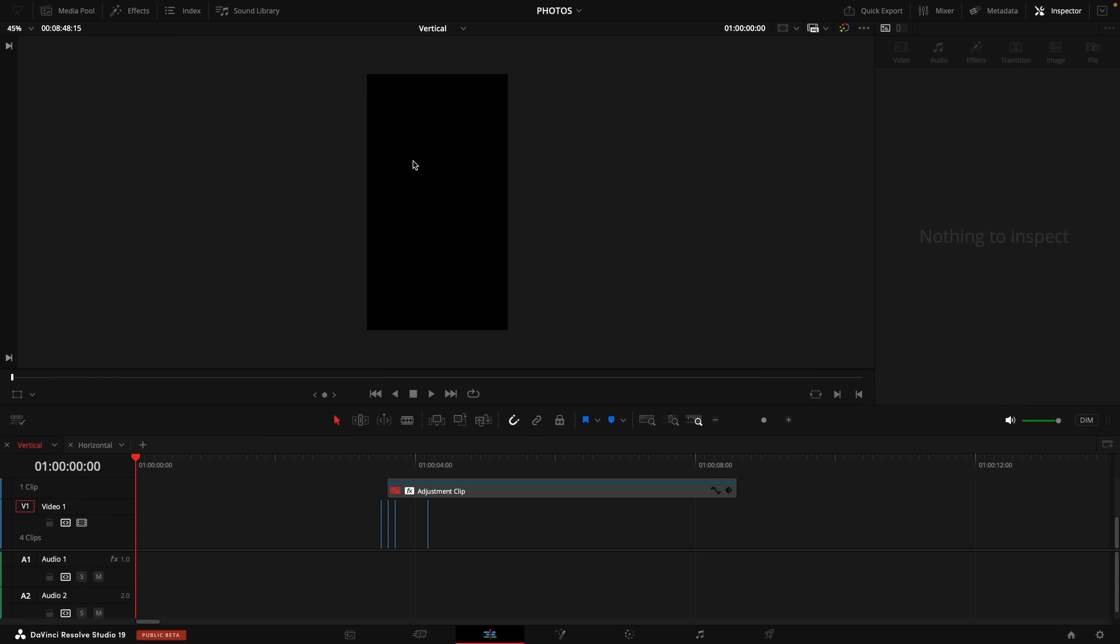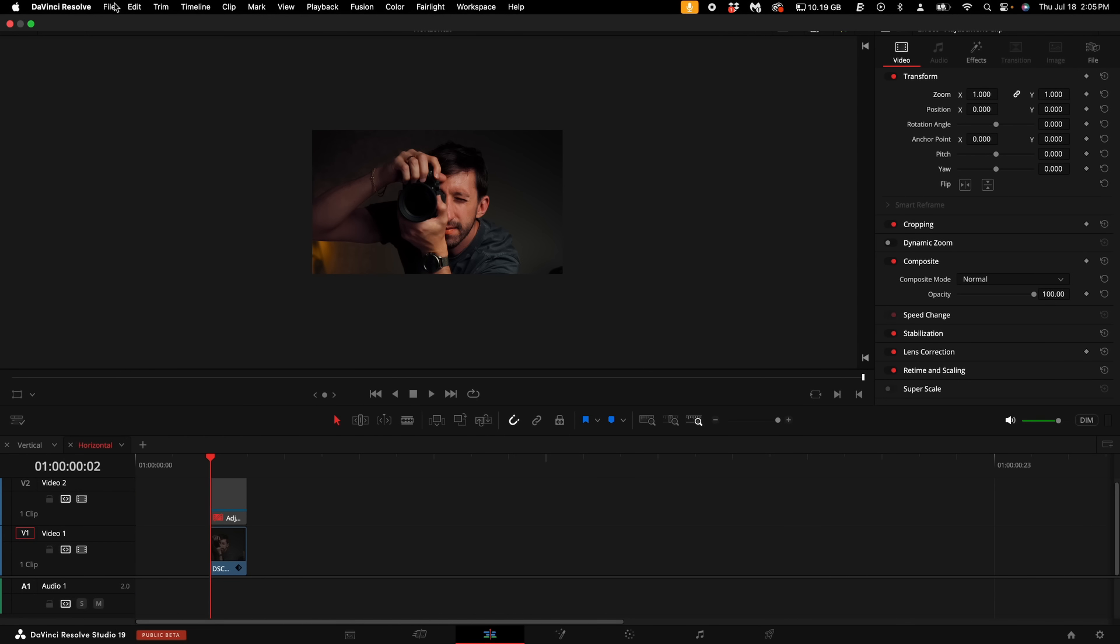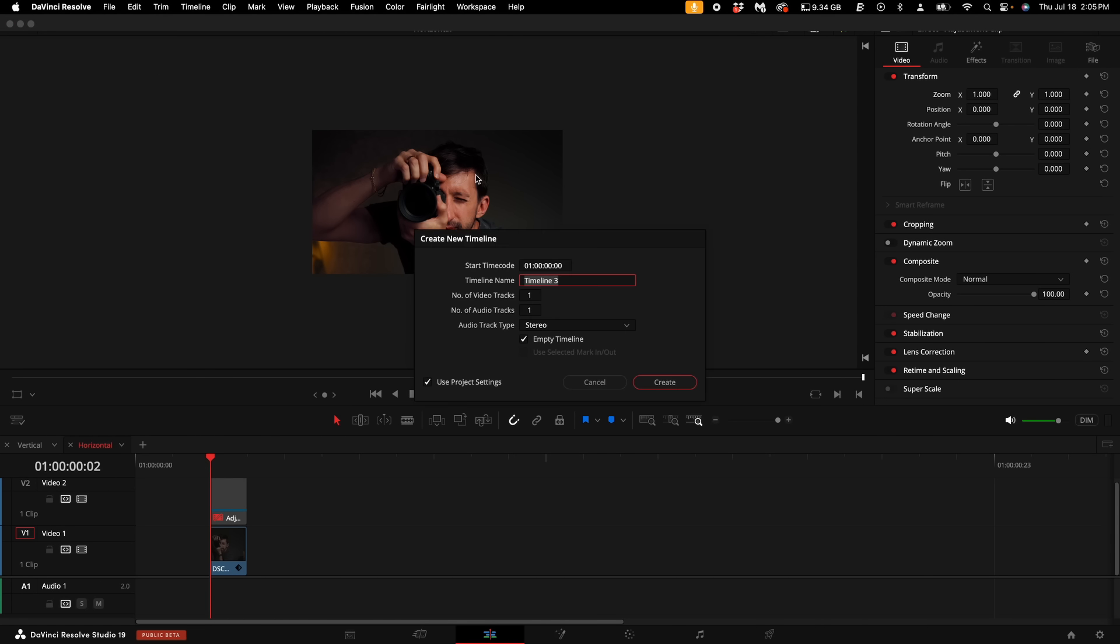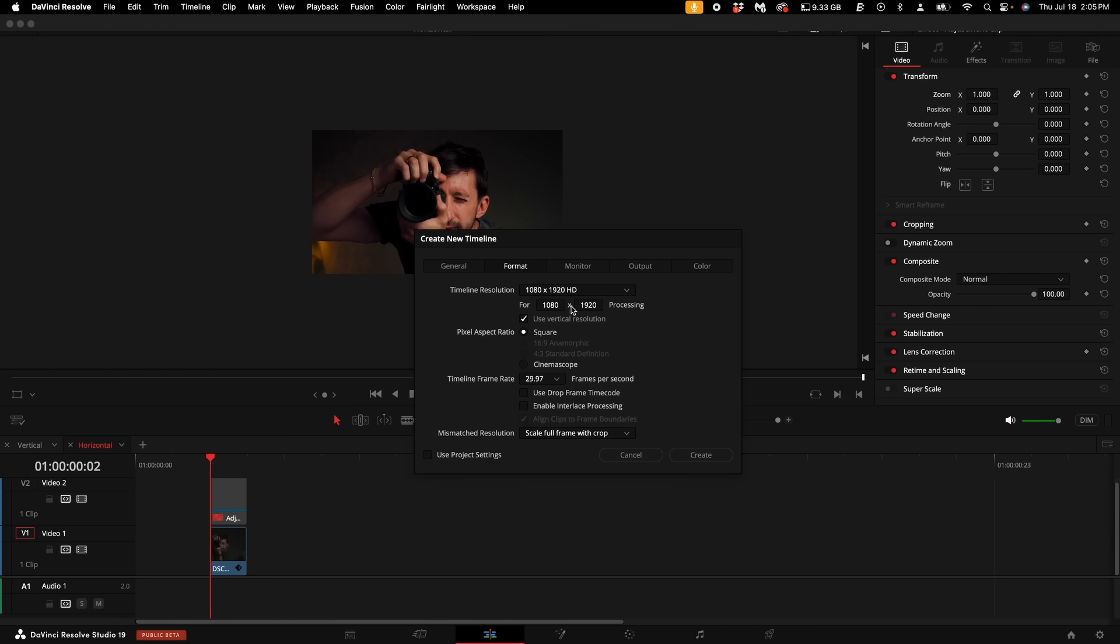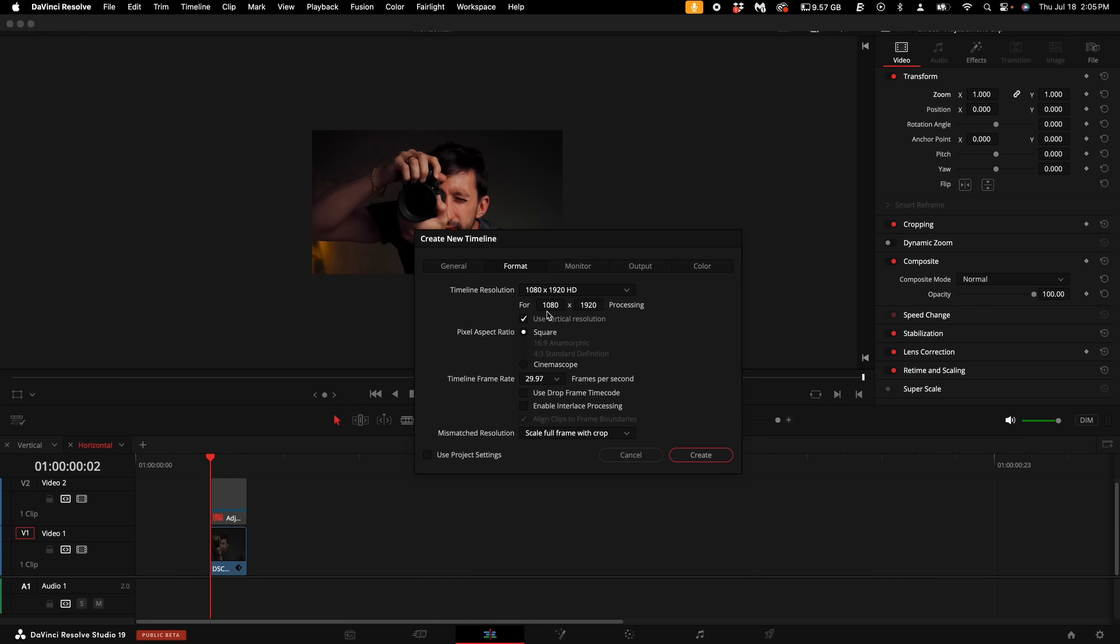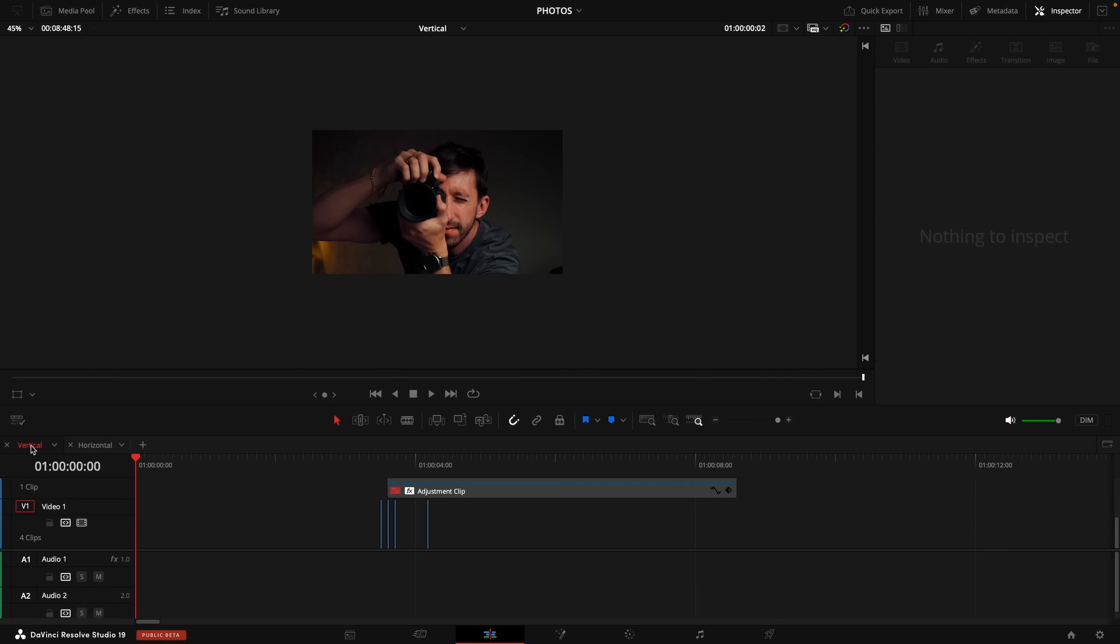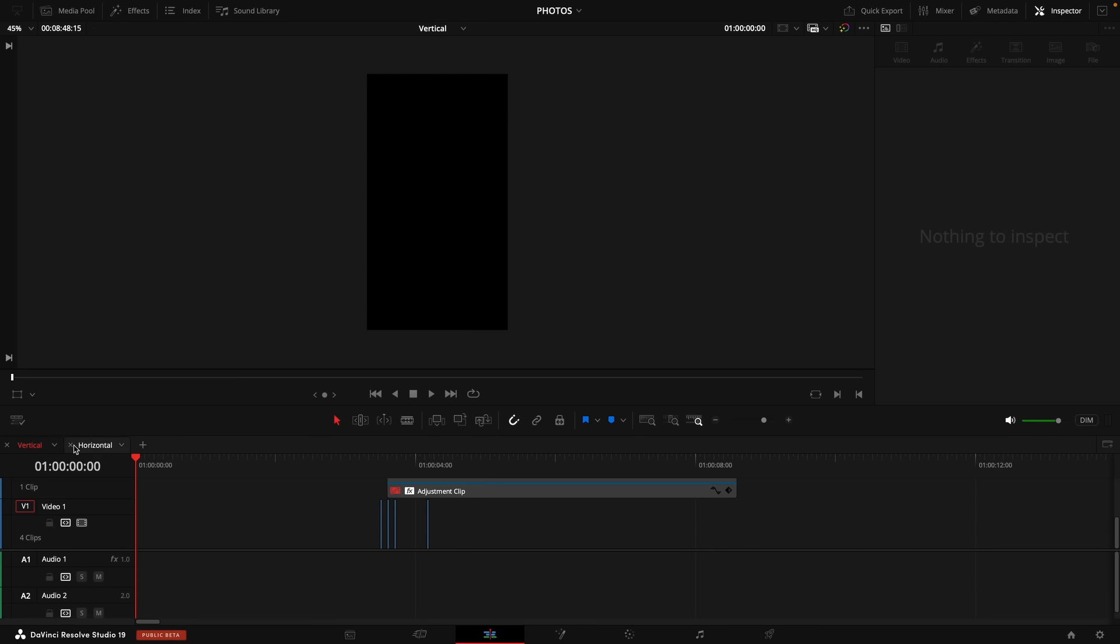So right now we have a vertical timeline, but I've also created a horizontal timeline. So if you want to create a horizontal timeline, you can come up here to the file and select new timeline, then select use project settings. And you want to select format, then you can put in whatever resolution that you want. So if you want to select a custom resolution to edit your entire photo, you're more than welcome to do that. But for right now, I'm just using the 1080 by 1920. I'm also not using the vertical resolution. And then I would select create. Then what I've done here is I've renamed these timelines. So if you want to right click on the first one, make it vertical, and then right click and rename this one to be horizontal. Do that if you want to be more organized.